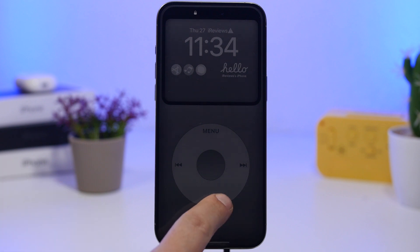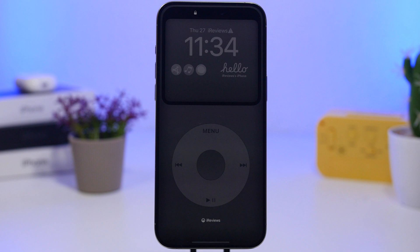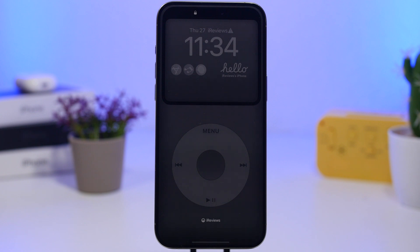You can find this wallpaper by using the link right down below in the description of the video. If you go to Wallpaper Central, you just have to search for 'iPod' and you'll find this wallpaper in different colors.